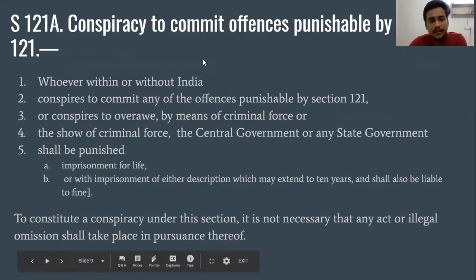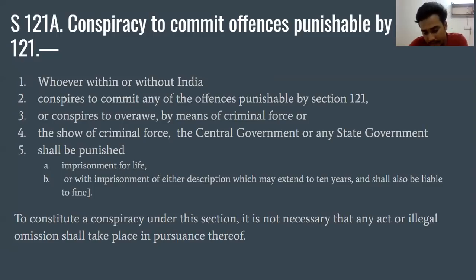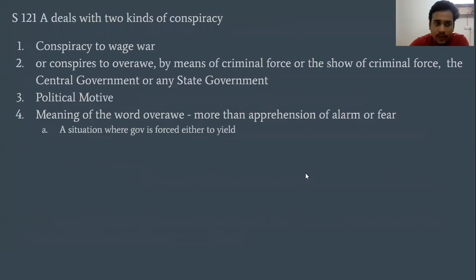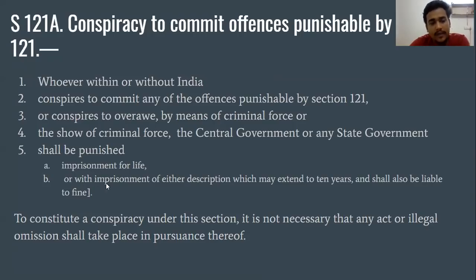The ingredients of Section 121A include: conspiracy to commit an offence punishable by Section 121. It applies to whoever, within or without India — meaning it is both inter- and extraterritorial — conspires to commit any offence punishable under Section 121, or conspires to overawe by means of criminal force. The punishment is either imprisonment for life, or imprisonment of either description which may extend up to ten years, plus a fine.